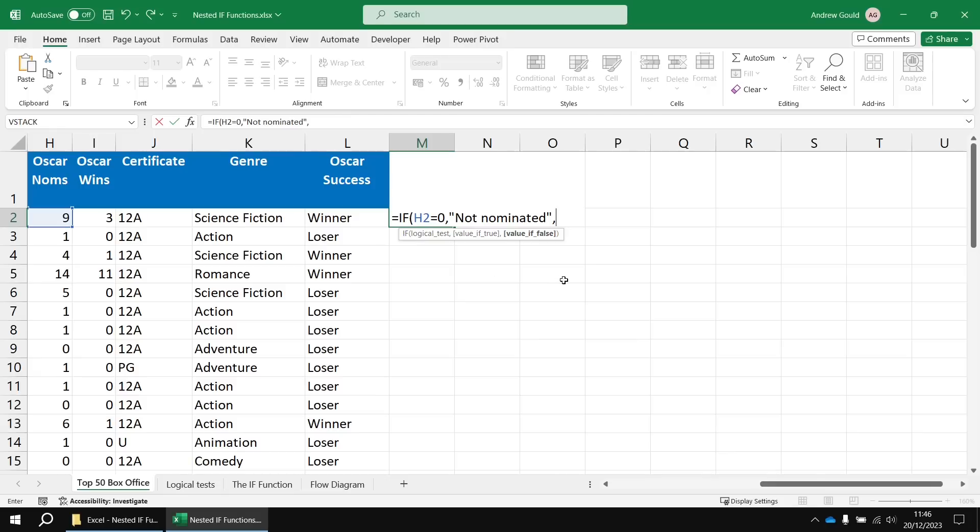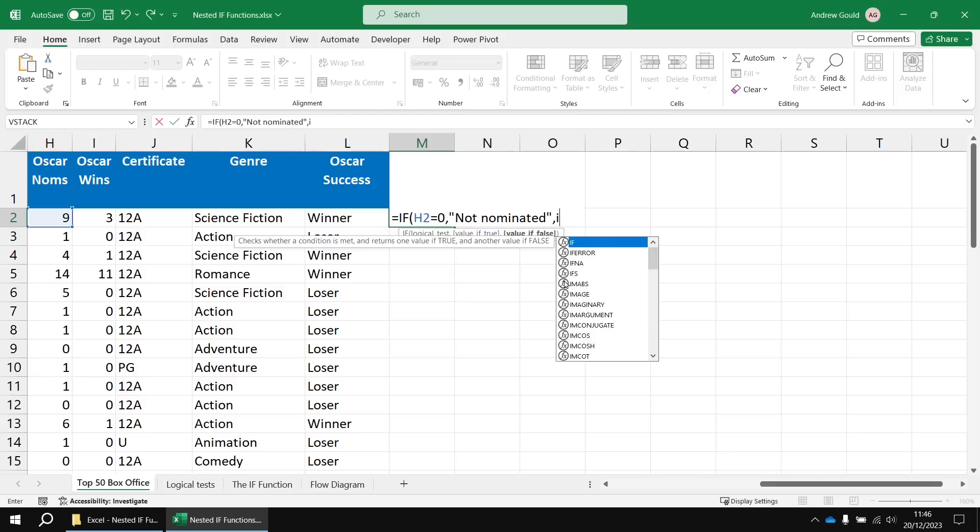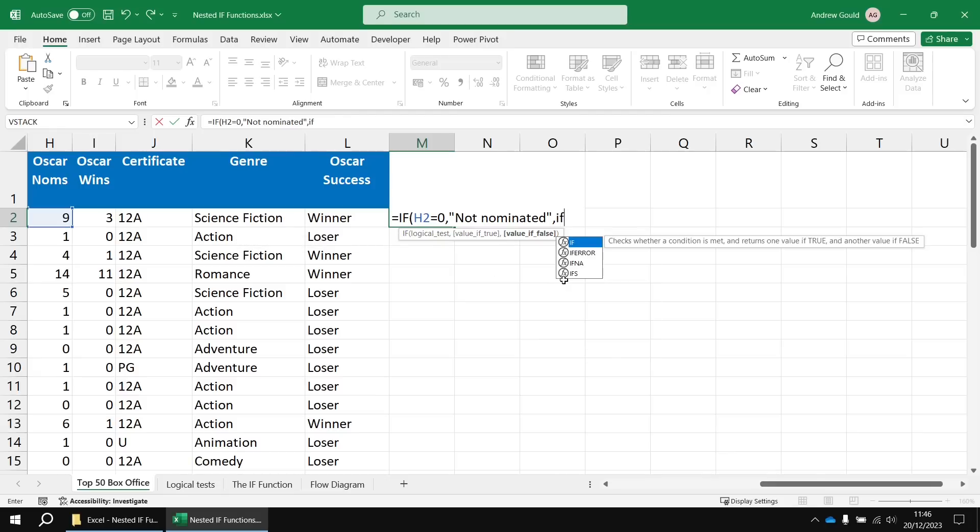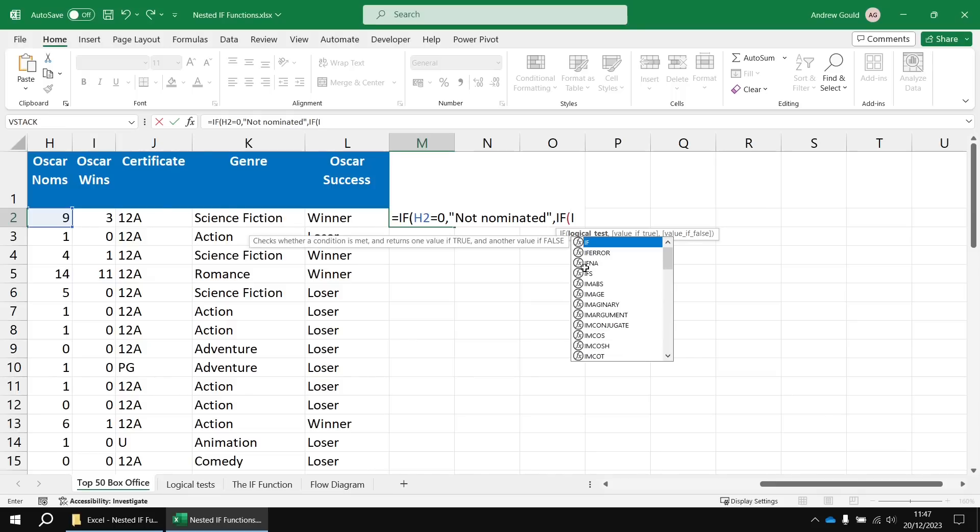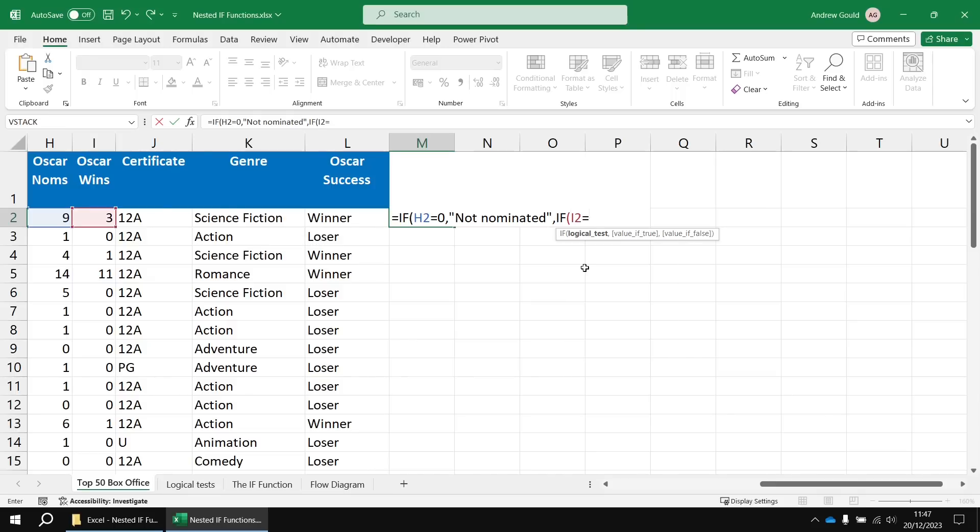And at this point, we're going to begin a new IF function by typing in its name and opening up some more round brackets. Now, you'll spot that the tool tip reverts to the logical test parameter of your new IF function. So now we can check if I2 equals zero.